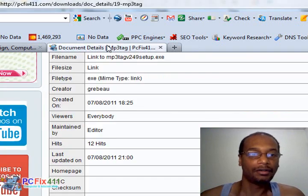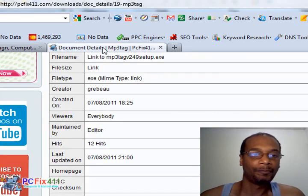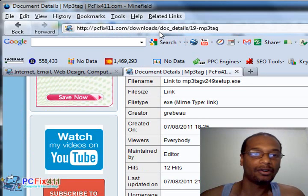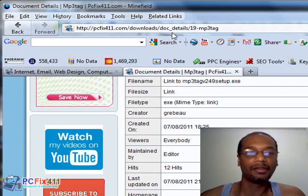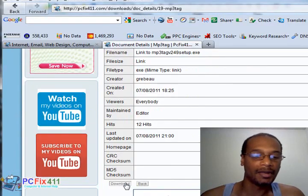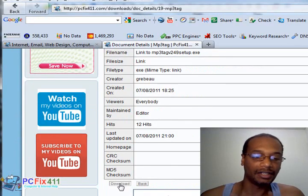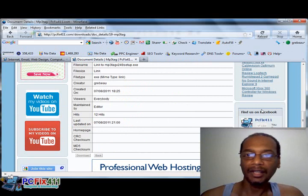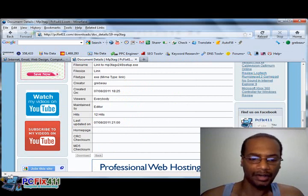Or you could just click on the downloads link at pcfix411.com, hit download, and you would download the software.